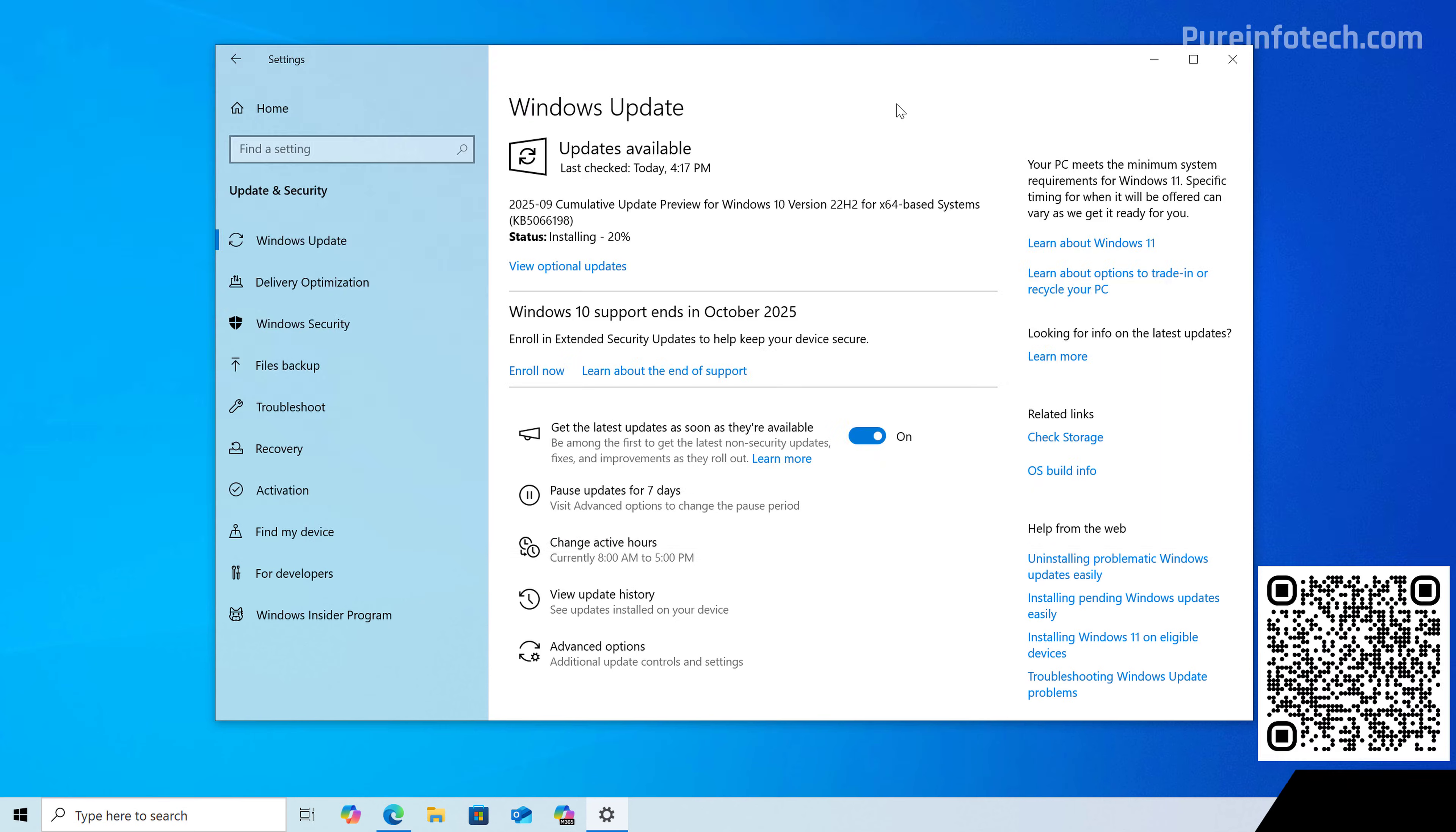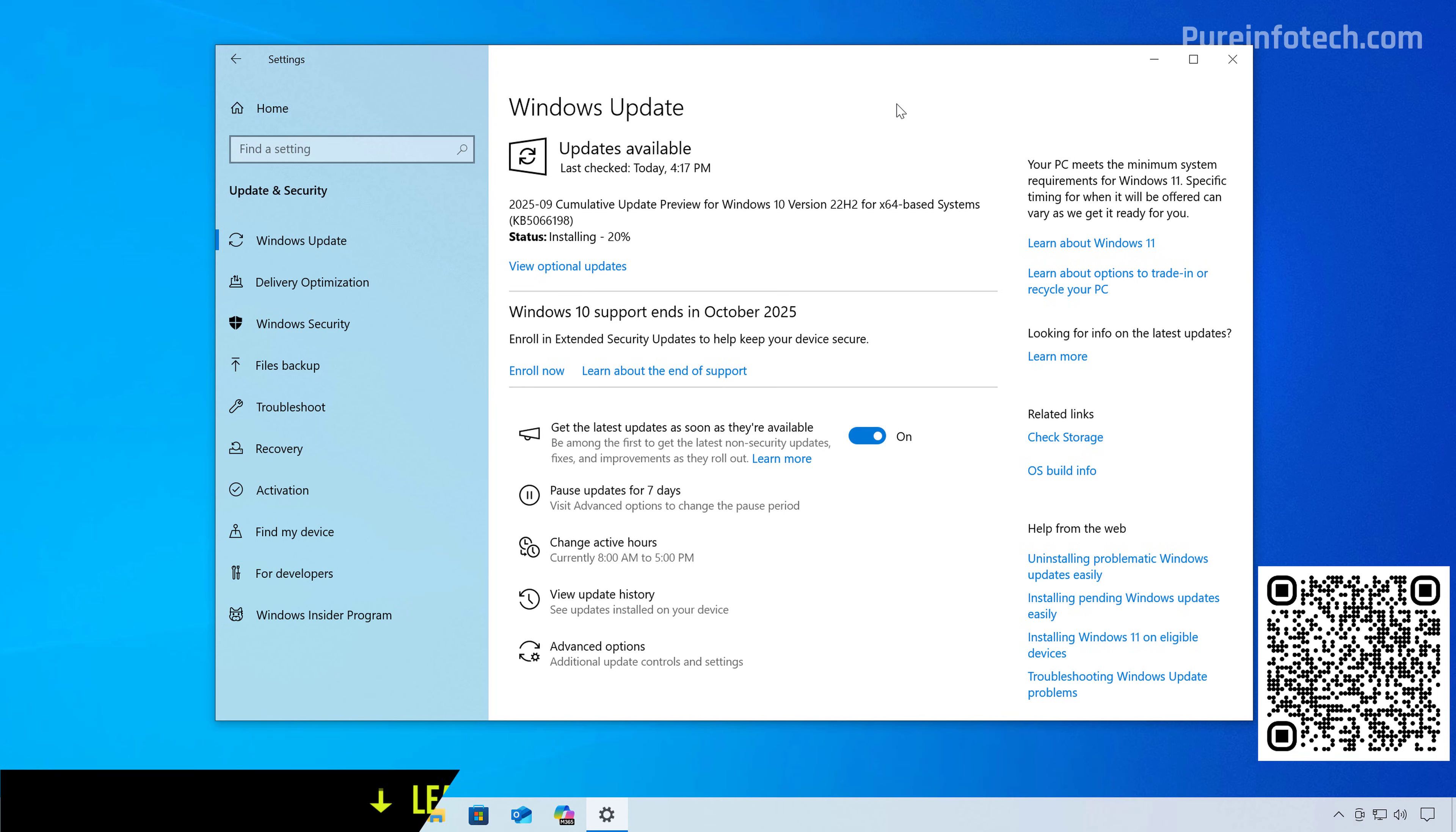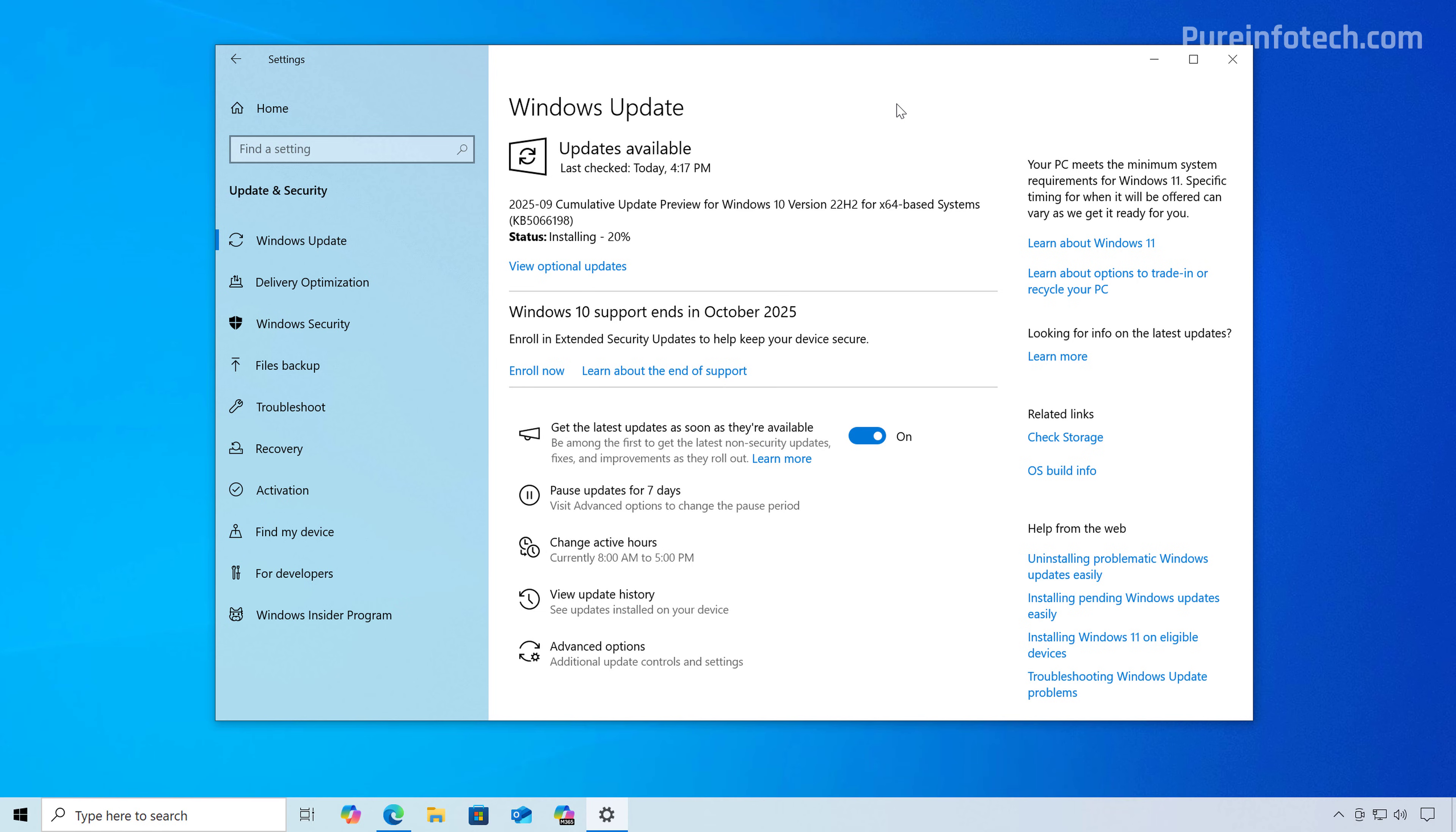Hello everyone, let's look at different troubleshooting steps that you can use to fix the missing option to enroll your computer into the extended security updates program or the ESU program to extend support for Windows 10.